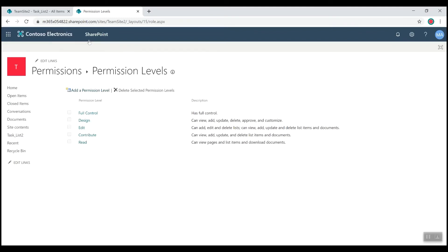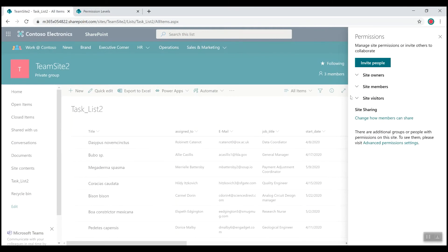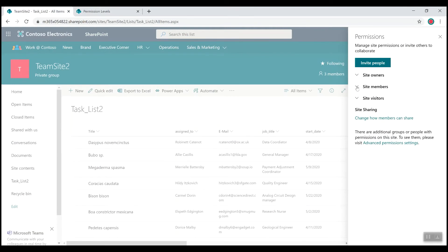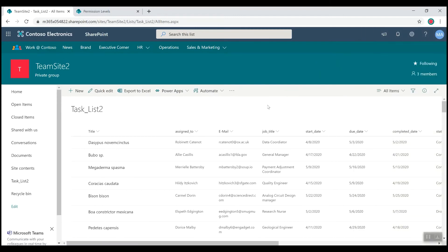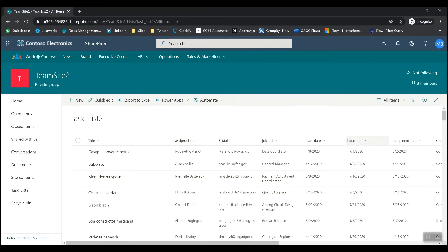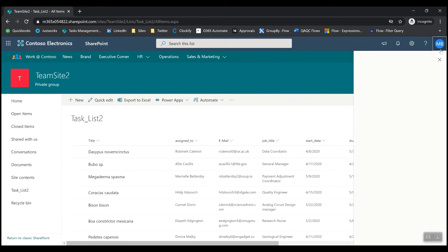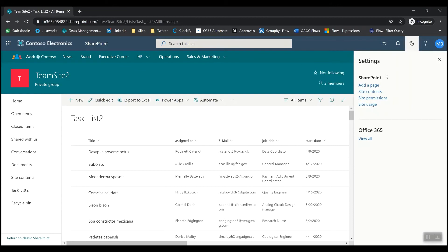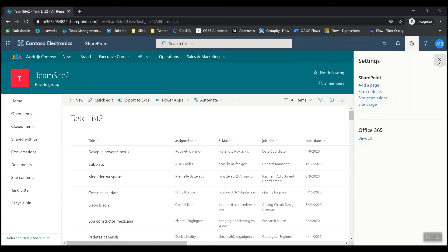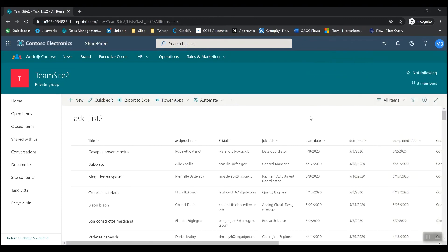Now that we've done that, let's go back to our site and see who's part of this members group — Megan Bowen. Let's test that everything went well. I'm going to log in as Megan Bowen. Now let's try to access the list settings and we shouldn't be able to. We don't have access to the list settings because we've removed that from Megan Bowen and all the other team site members.